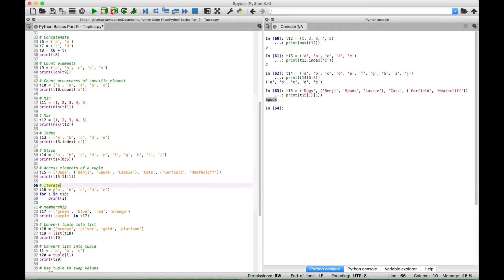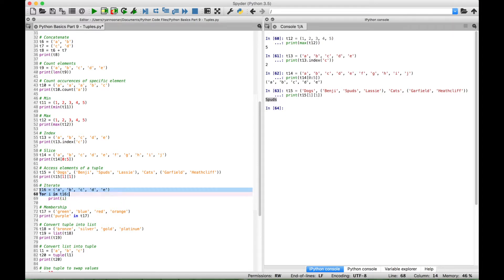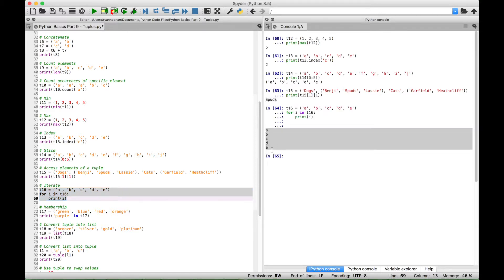Next we have an example of iterating through a tuple. Here we have tuple 16 with elements A, B, C, D, and E. We use a simple for loop — for i in tuple16 — and print i, which iterates through each element of tuple 16. Select this and run it and you can see we get all the elements A, B, C, D, and E.